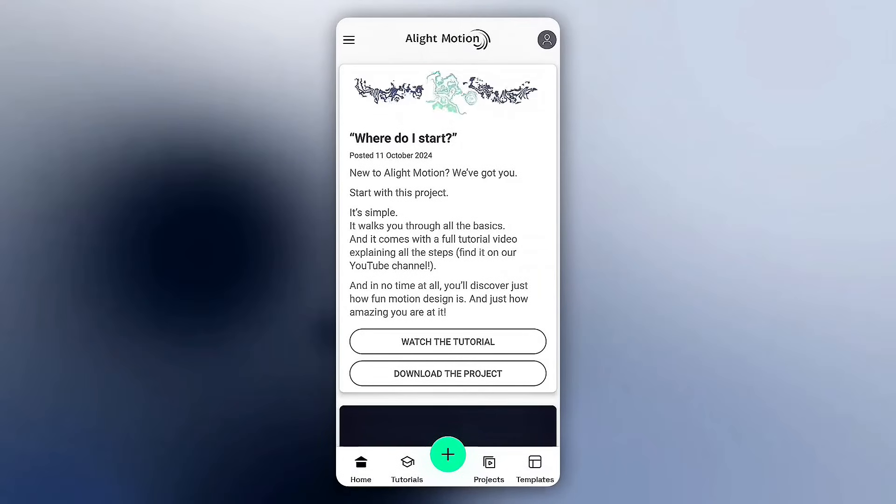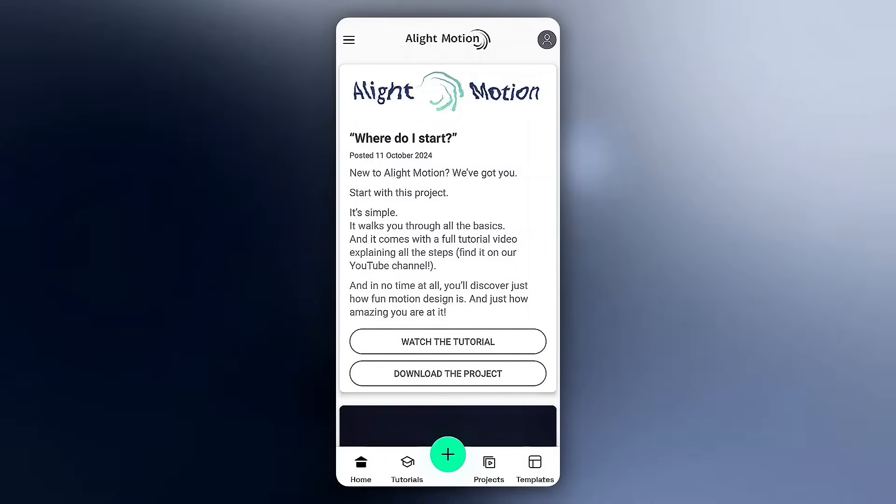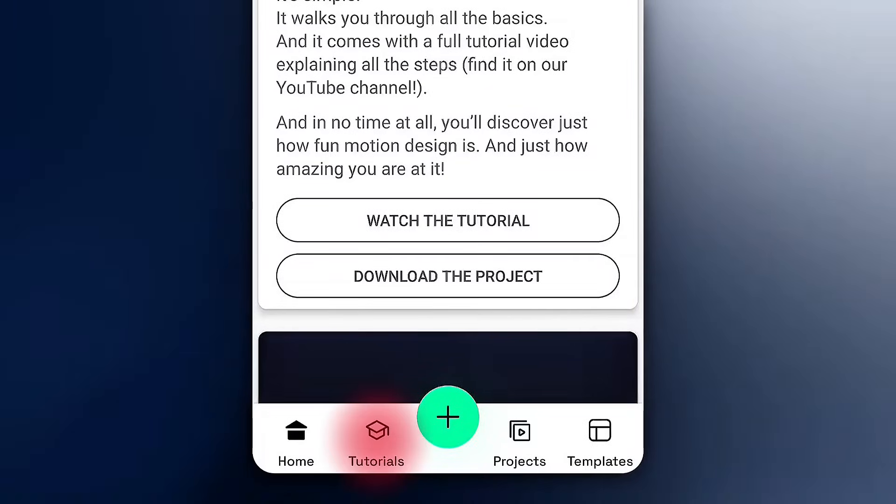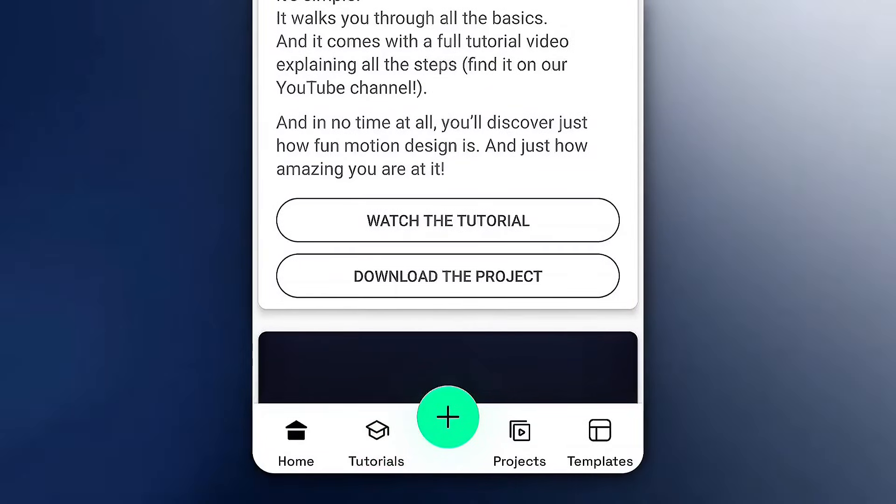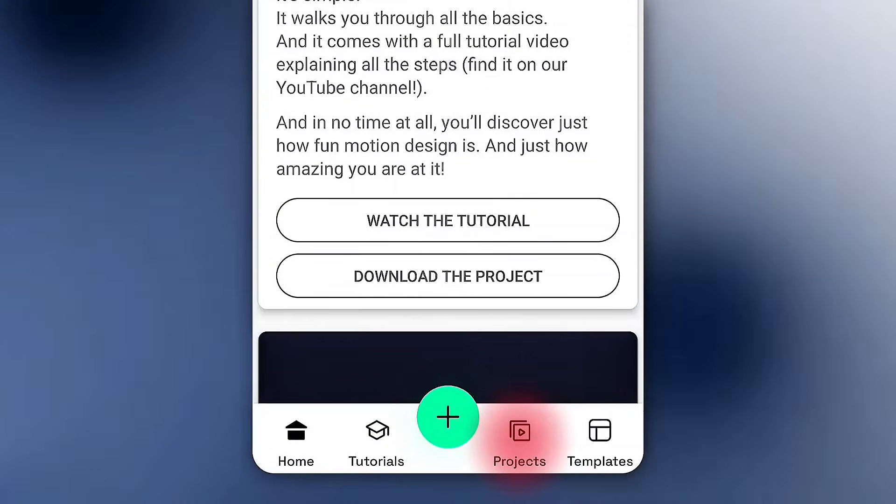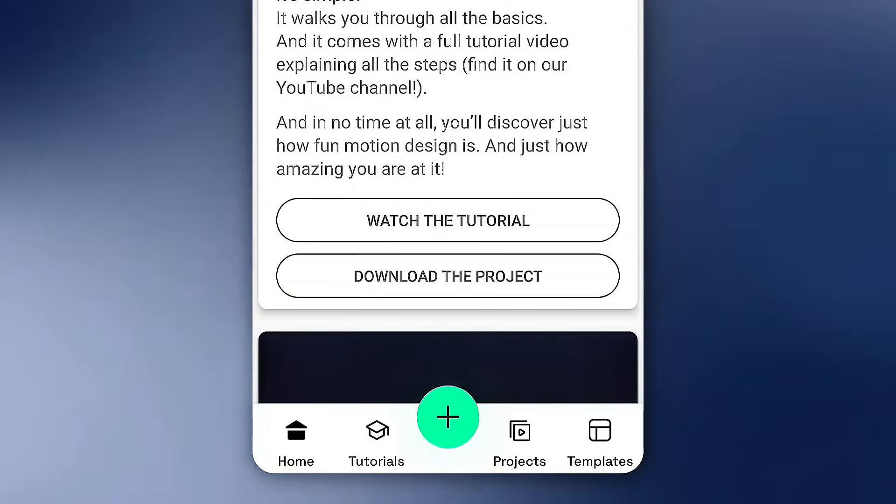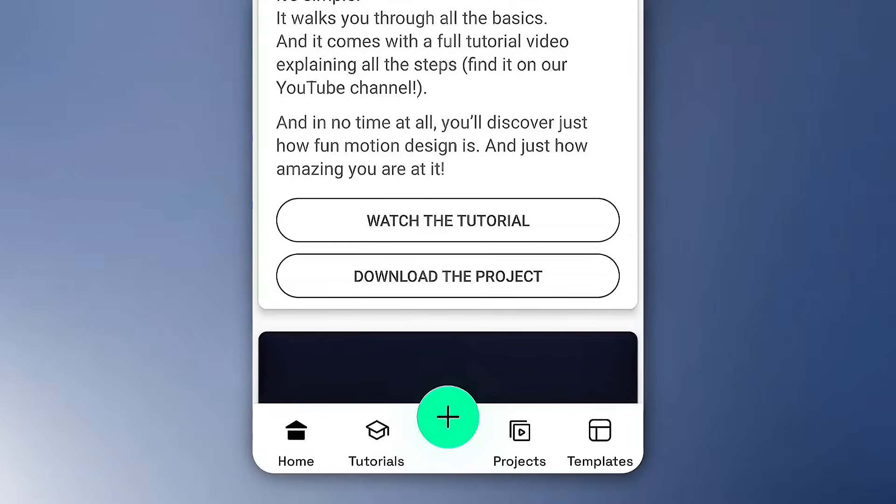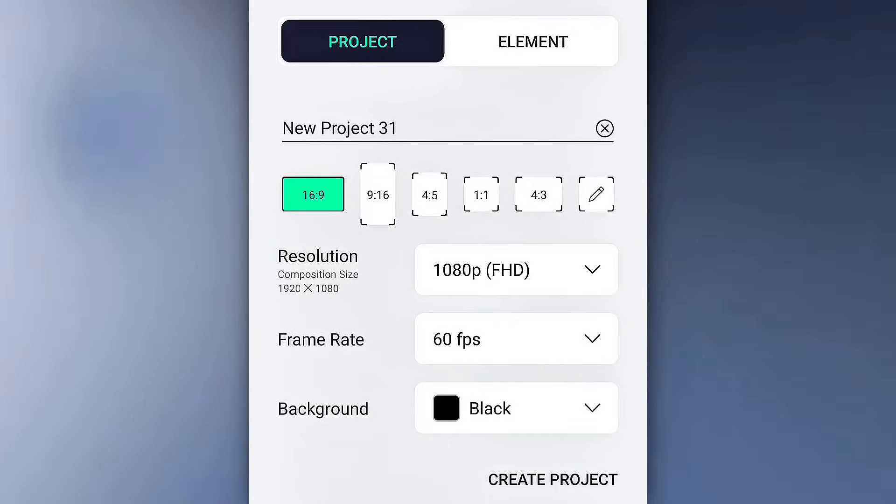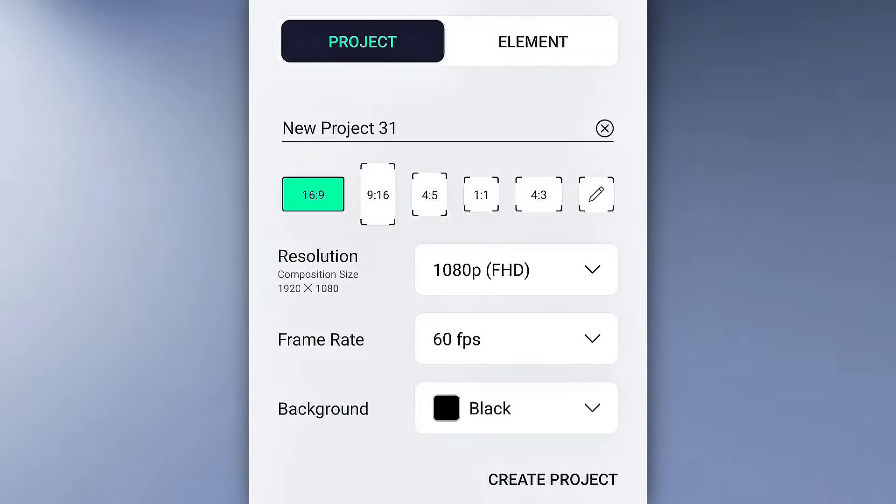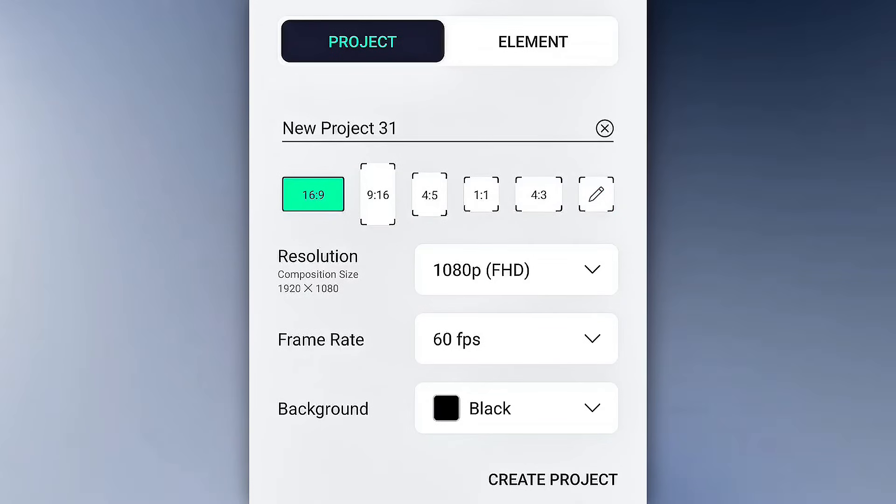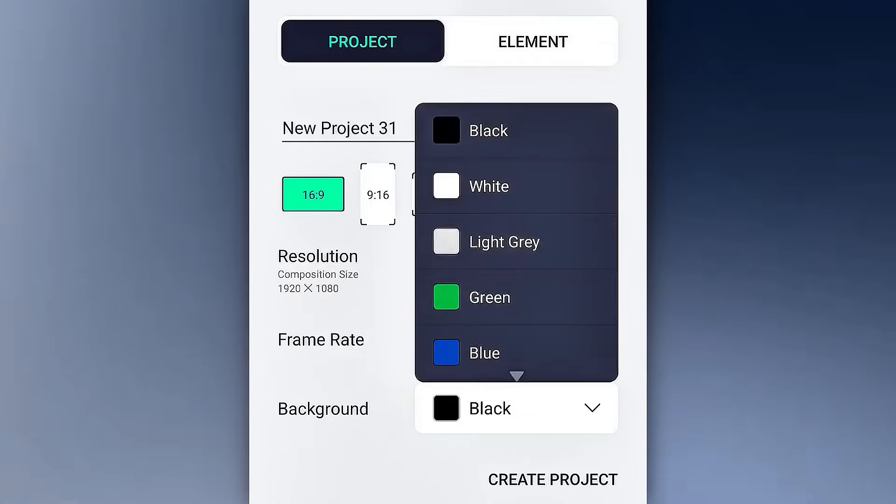Alright, here's what the first interface looks like. First, you'll see the tutorial icon. If you ever get lost, you can learn from there. Then there's projects. This is where all your edits live. And next is templates projects. Now, to start a new project, tap the plus icon. Pick your aspect ratio or make a custom one. Set your resolution, frame rate, and background. Name your project and hit Create.